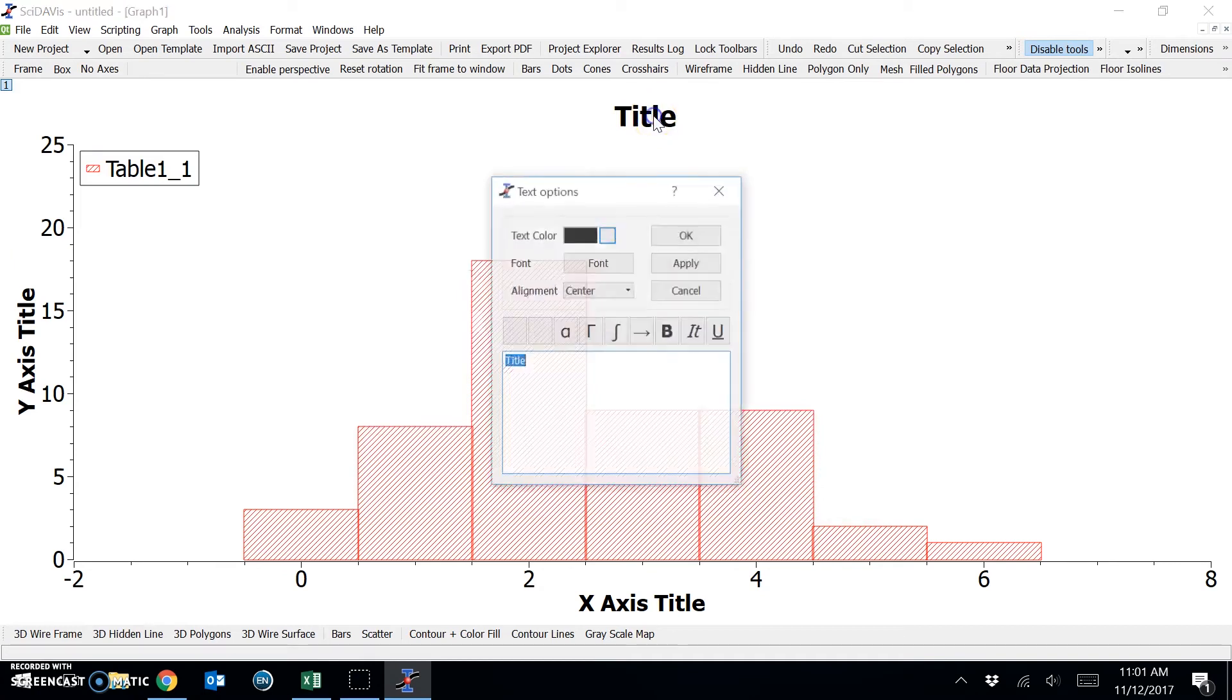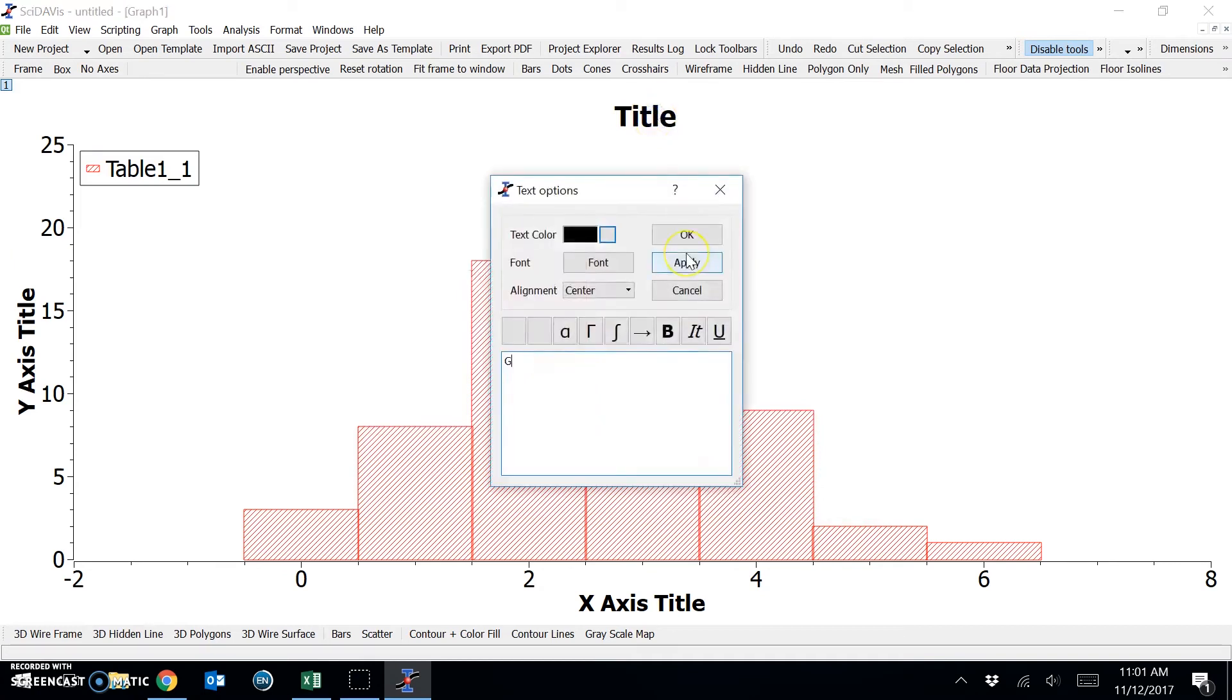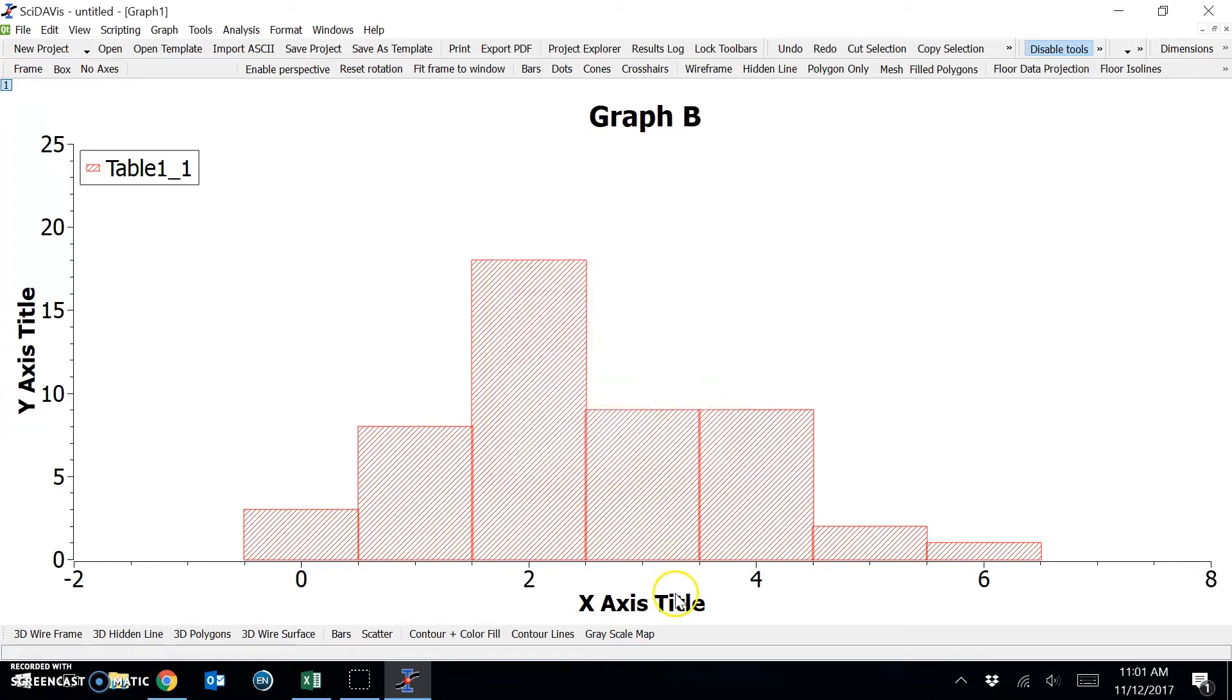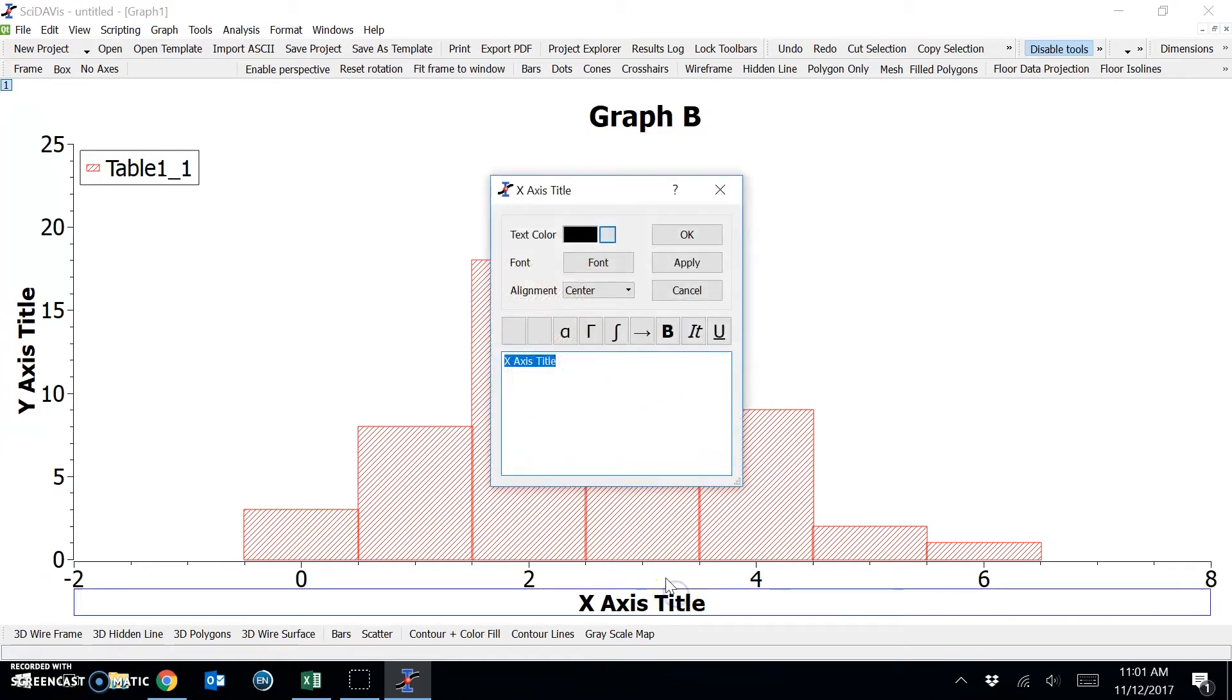And again I'm going to give my graph a title. This time I'll call it graph B. And change my axis titles.